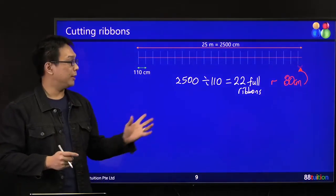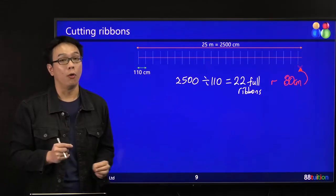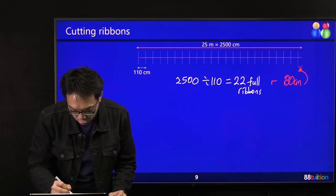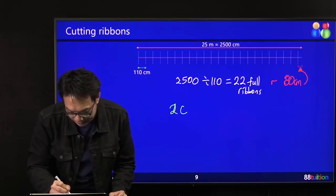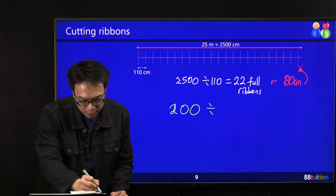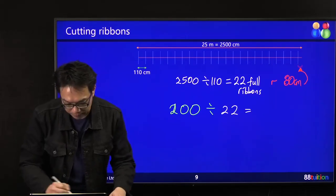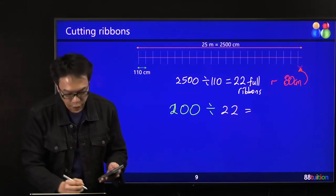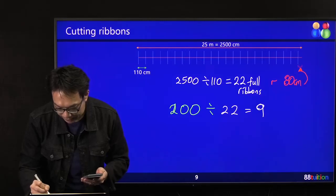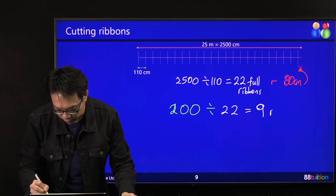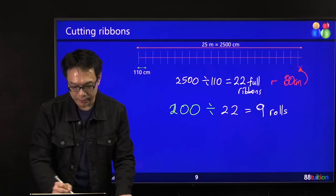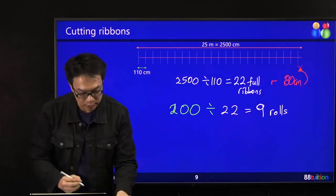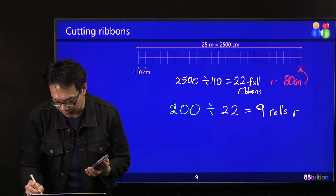So 22 full ribbons from one row. Glory needs 200 ribbons. So 200 divided by 22 gives 9 — point something. There's some remainder. 9 rows, with 22 ribbons per row: 9 times 22 is only 198. That only gives me 198 ribbons. But I want 200 ribbons, so I need 2 more ribbons.